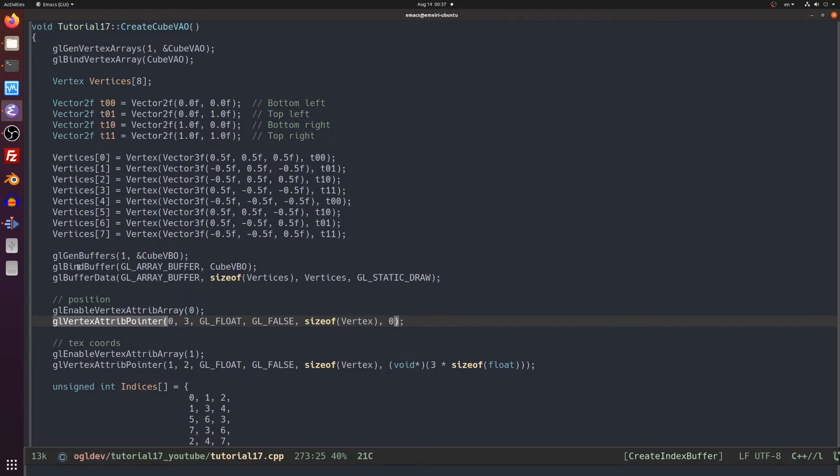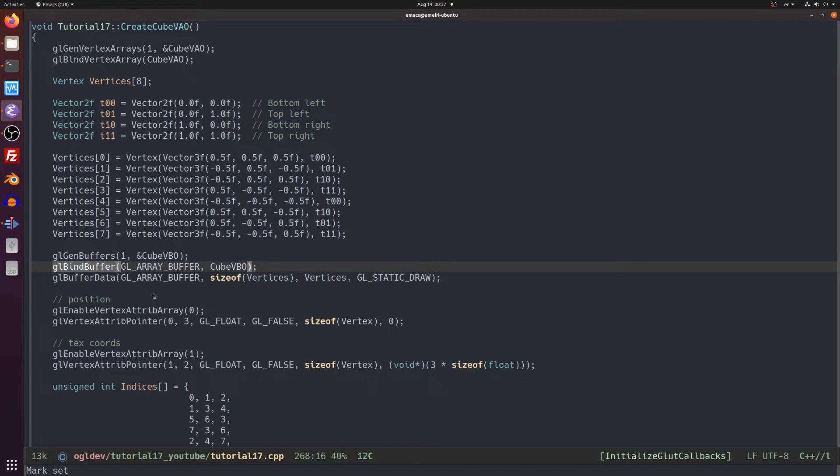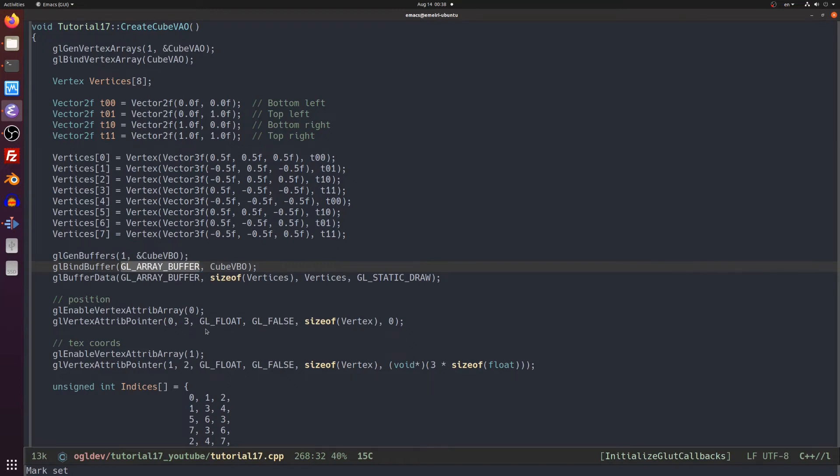The reason is that only when gl vertex attribute pointer is called the driver checks which buffer is currently bound to the gl array buffer target and records this info in the VAO along with the vertex attribute info. So if the order was reversed we would simply not know which buffer to use.